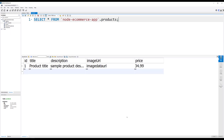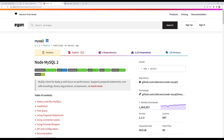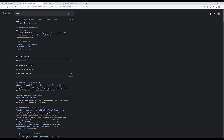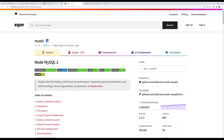If I execute this query again, we'll be able to see the product data. Now we need to access and get this product details from the Node.js app. In order to connect this MySQL server to Node.js, we need a library — that is the mysql2 library. If you click on mysql2 you'll be able to open the npm package page.